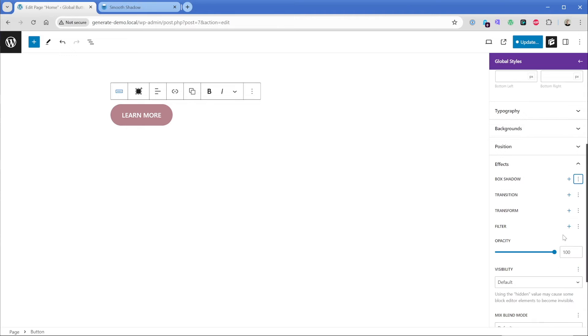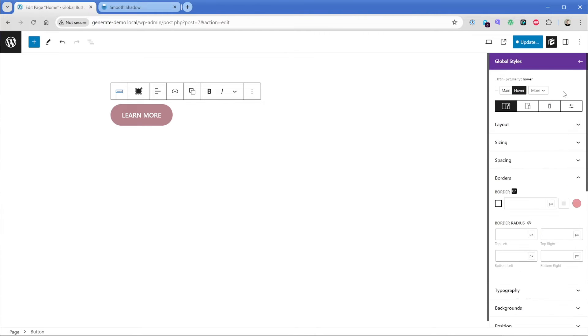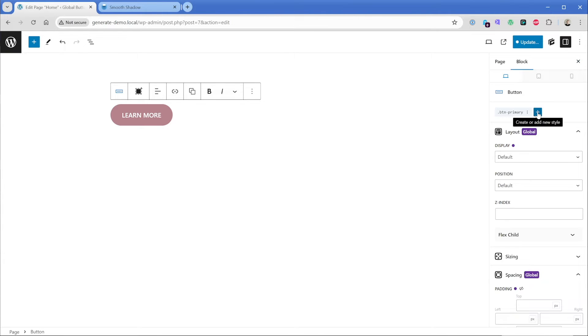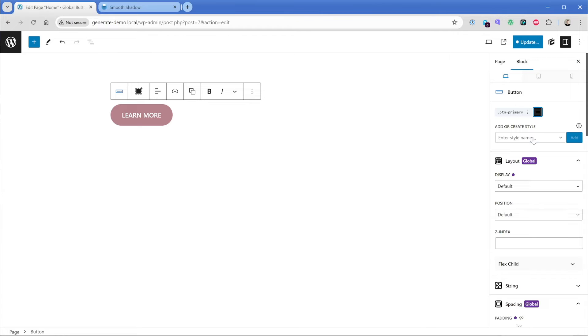So let me go ahead and delete all the box shadow properties from this hover state. And what we could do is go back, we could click this plus to create a new global style. And maybe you type in for the style name, something like shadow primary.